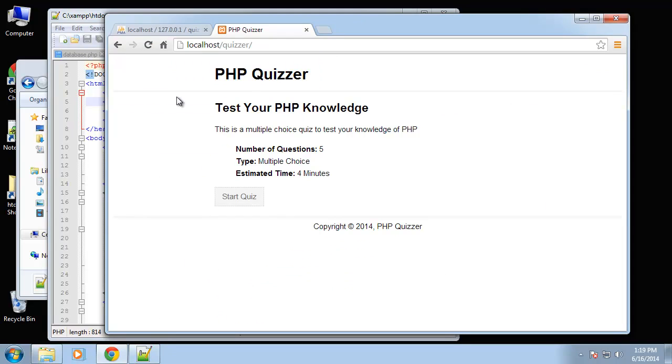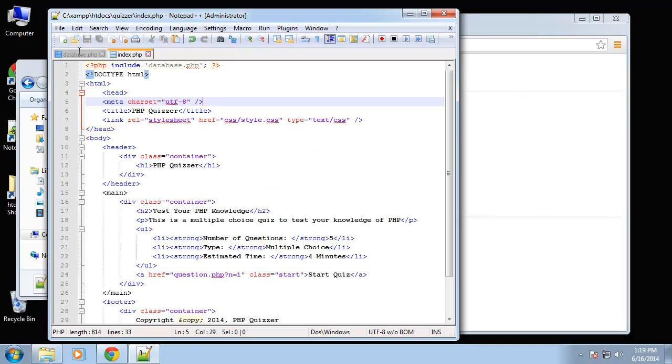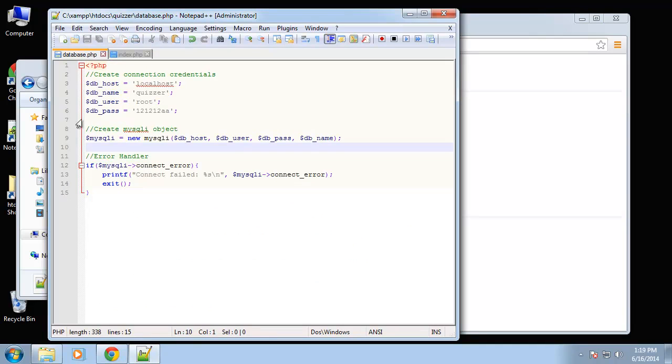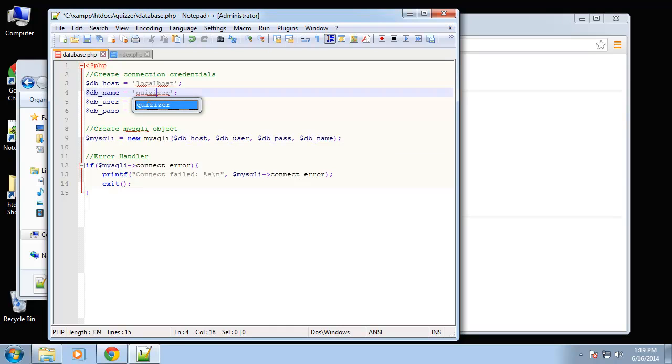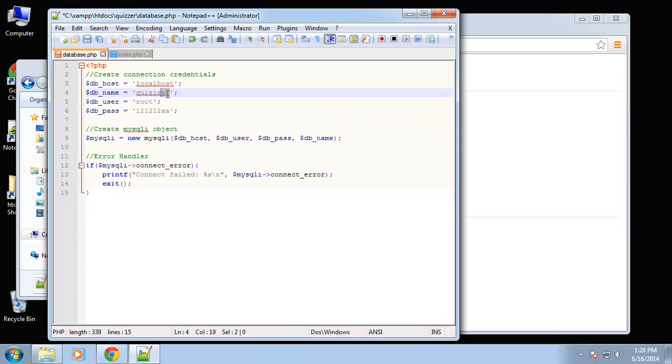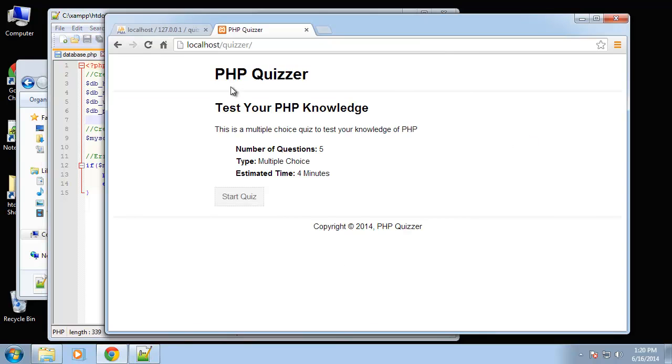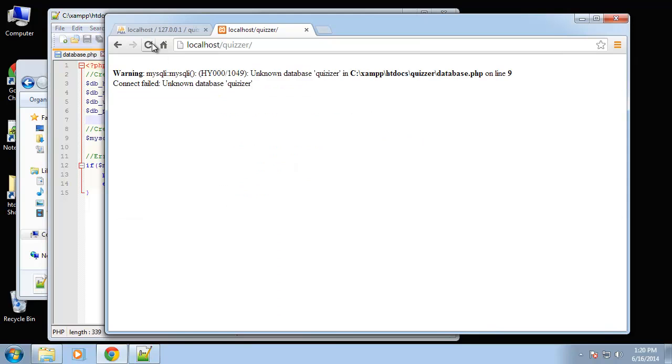We have no errors so that means that it connected. Now if we go back into database and let's just change this database name, we'll just add in a letter so this database is not valid, it's not there, so we should get an error. So let's save this and reload and now we get this unknown database message.